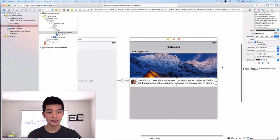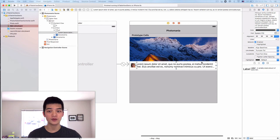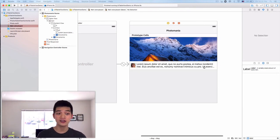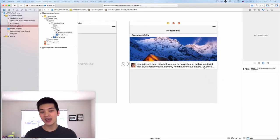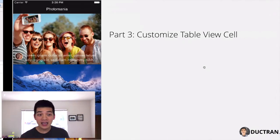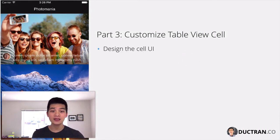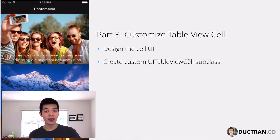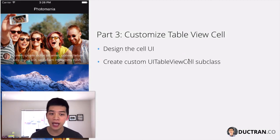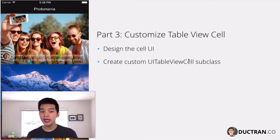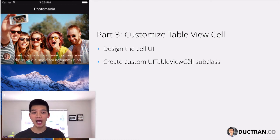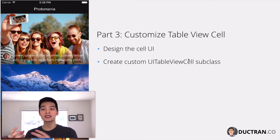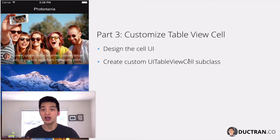Everything is blue, everything is good to go. Cool. Now the next step is: the first one is design the cell UI, the next step is create a custom class for the UI table view cell. It is a subclass of UI table view cell.